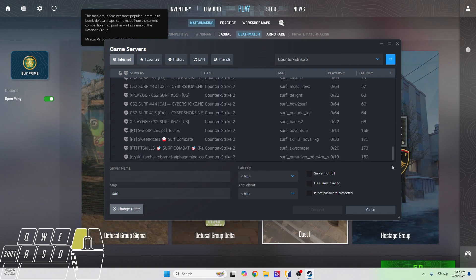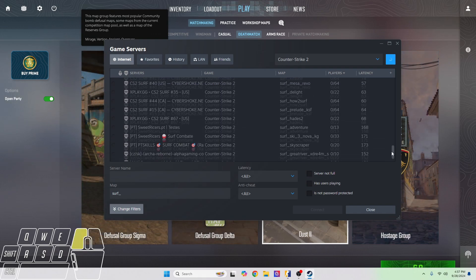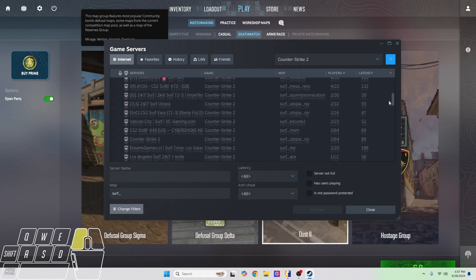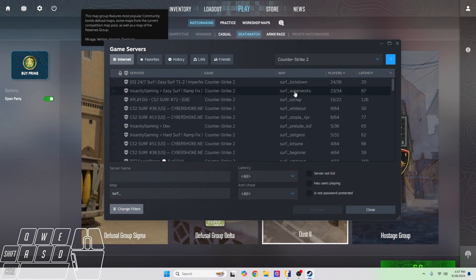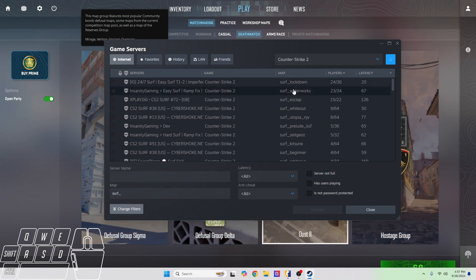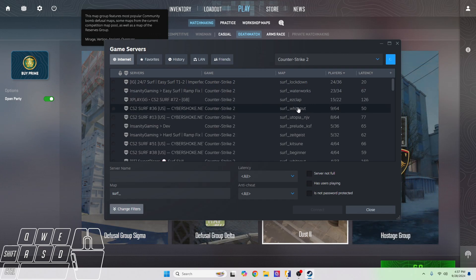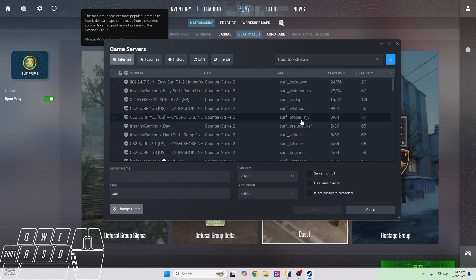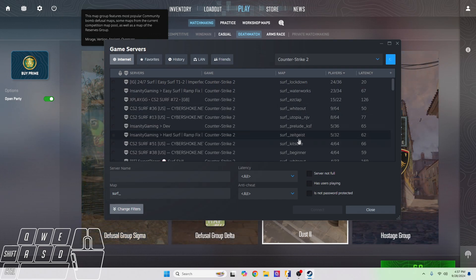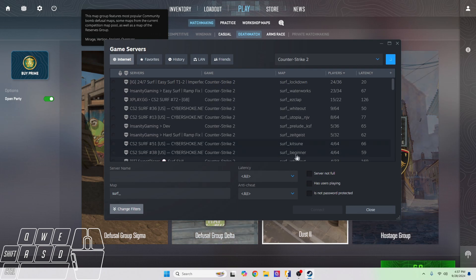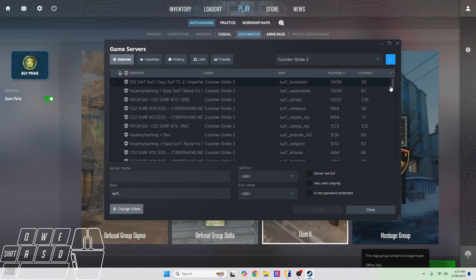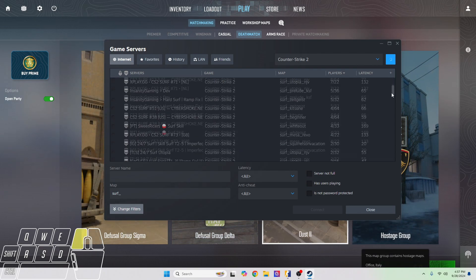As you can see, we have surf waterworks, that one's decently easy. Surf whiteout, that one is also kind of easy. Surf utopia was the one I did a video on last time. Surf kitsune and surf beginner are the two maps that I would honestly recommend to try and beat first before you move on to any of the other maps.